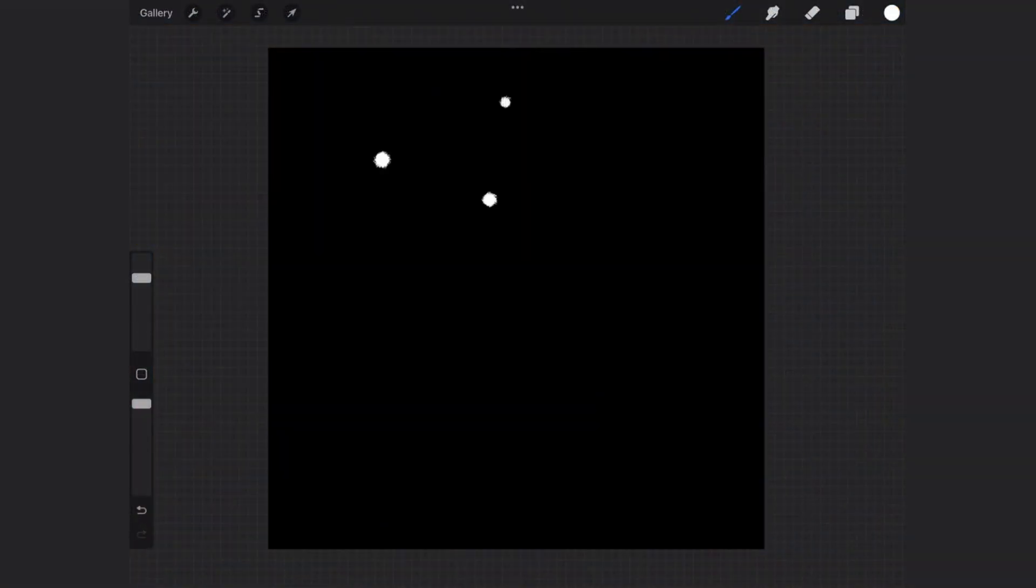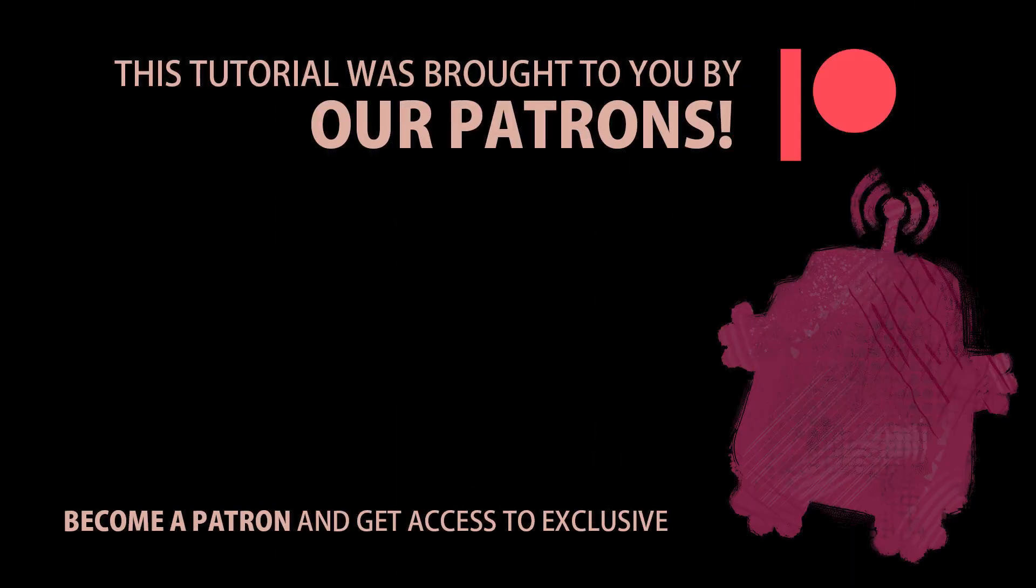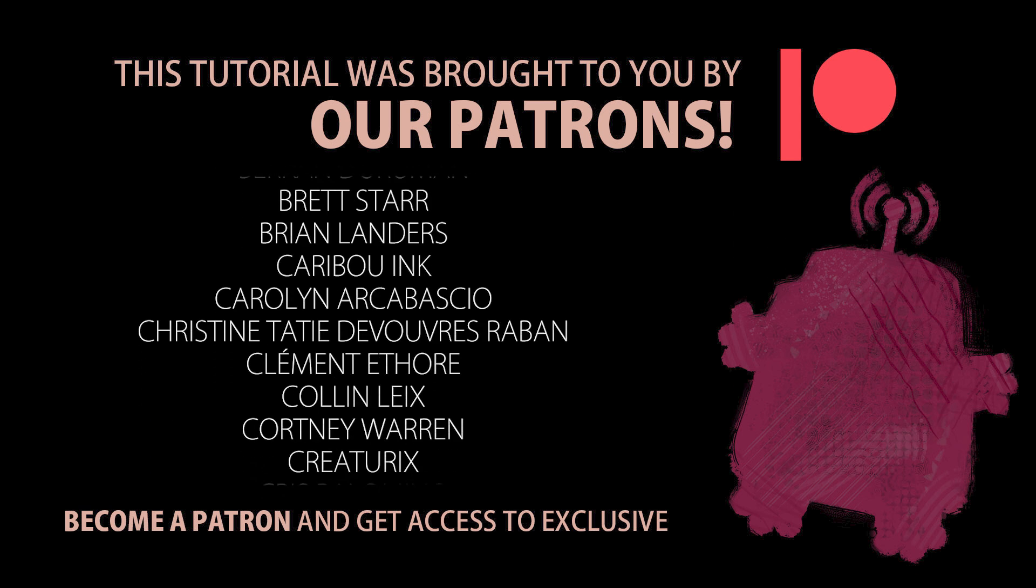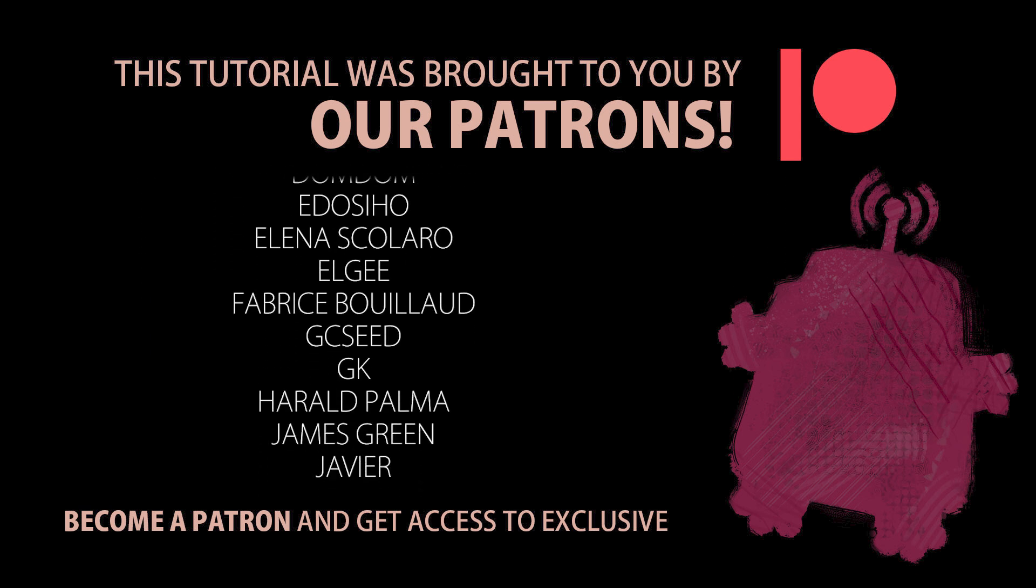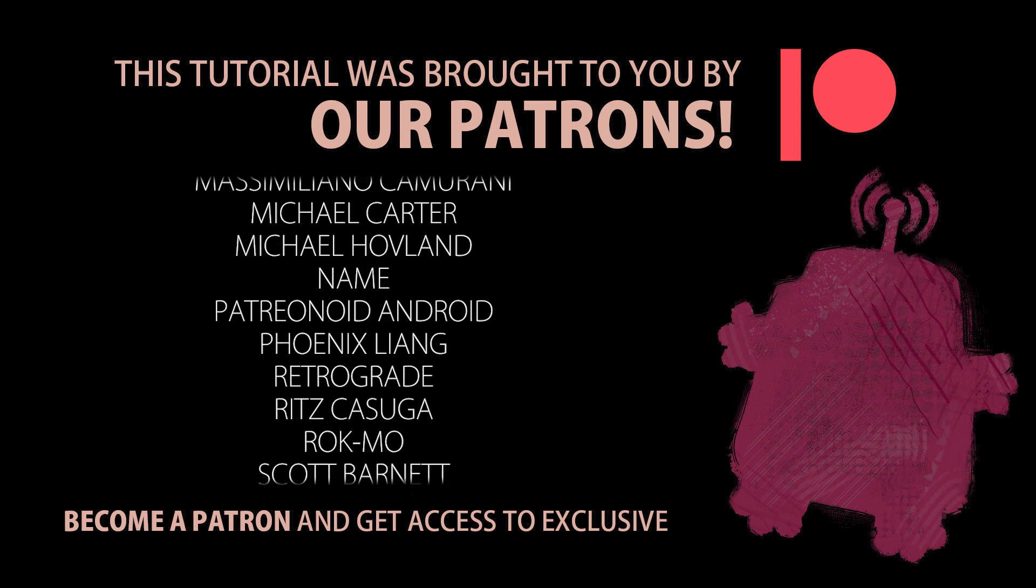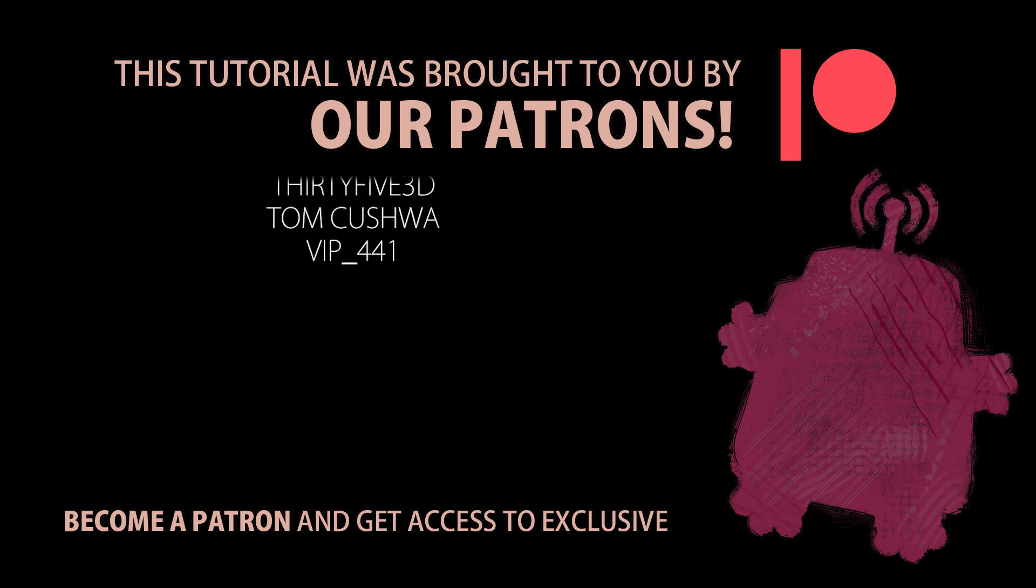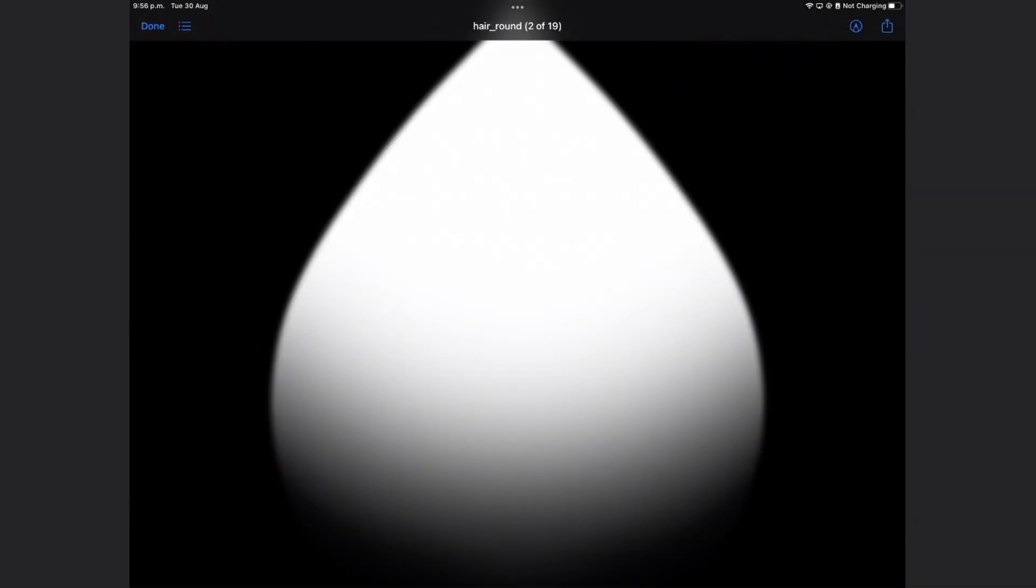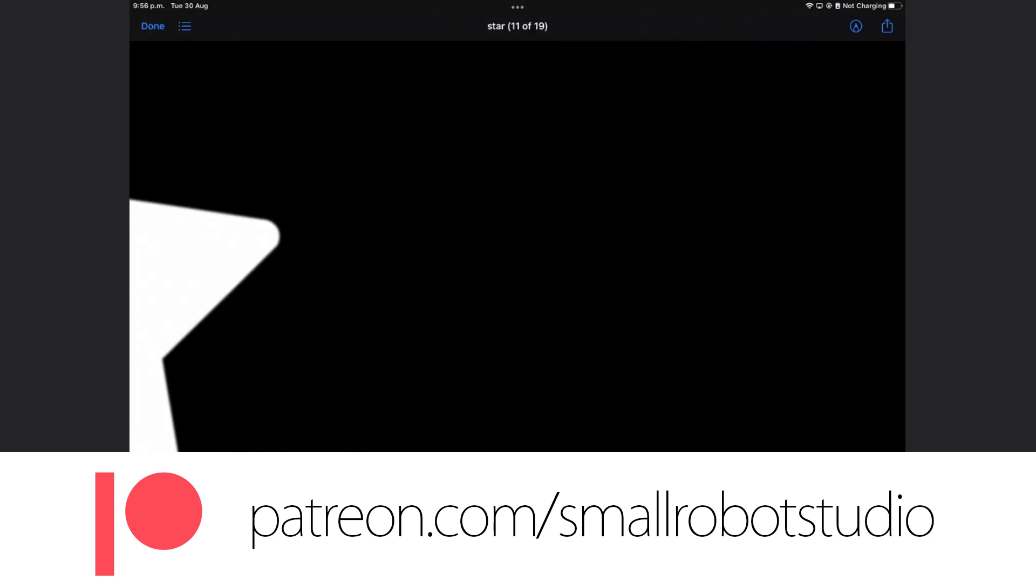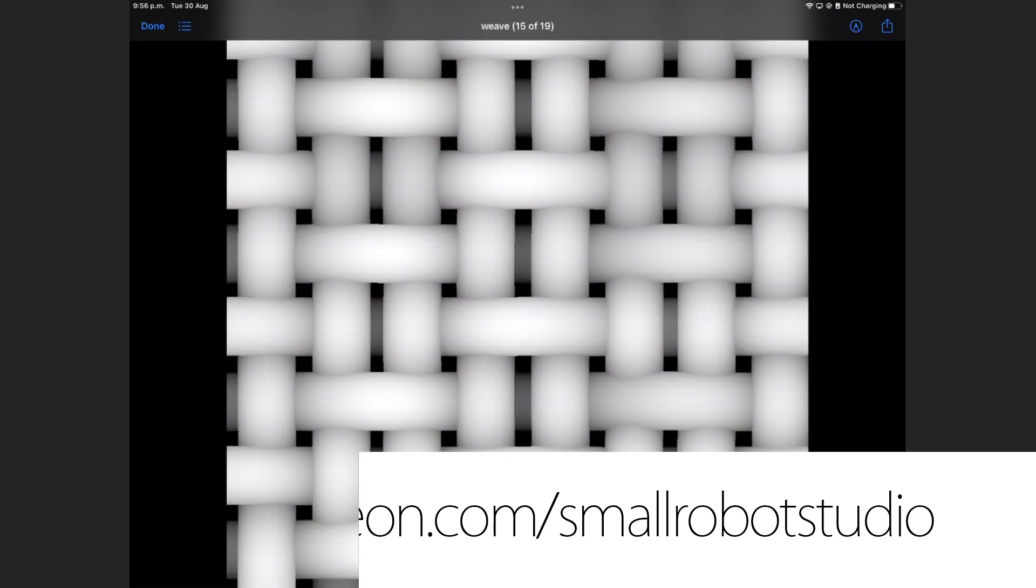Before showing you how to create your own alphas I want to take a moment to thank this group of amazing people who supports the channel via Patreon. You folks are the best. Thank you so much. All our Patreon supporters gain access to a growing library of assets including the alphas I created for this video. Learn more about it at patreon.com/smallrobotstudio. All right let's carry on.